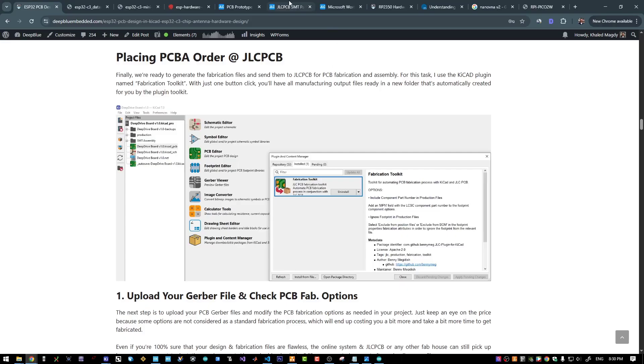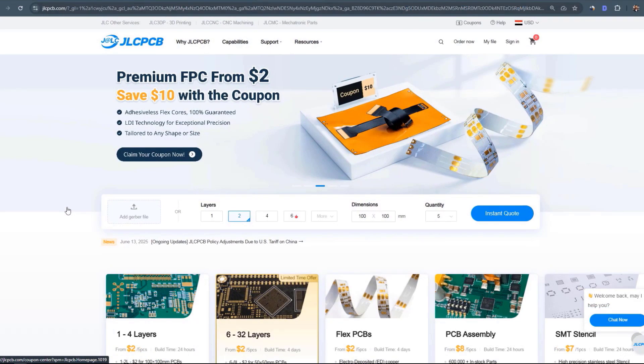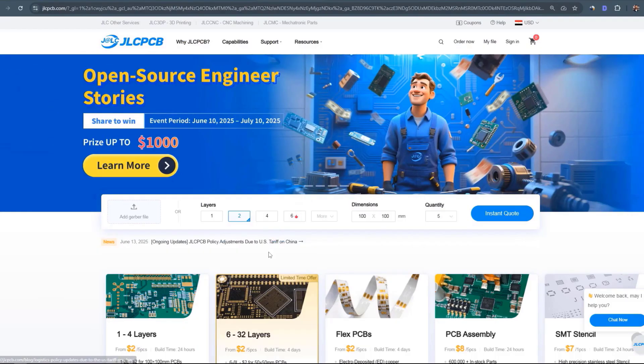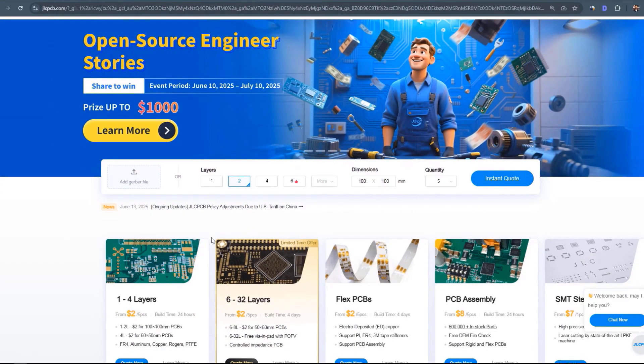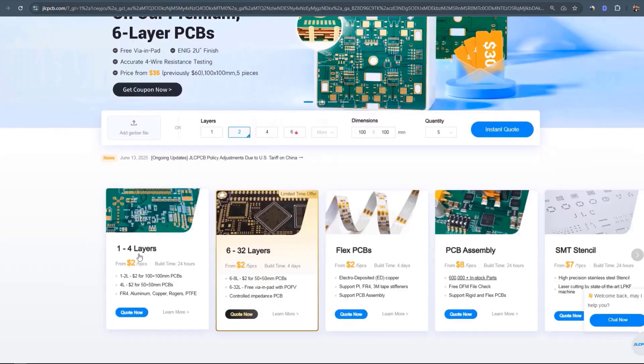And now it's our sponsor time. JLCPCB is one of the largest PCB manufacturers in China. They offer amazing quality services for affordable and competitive prices.